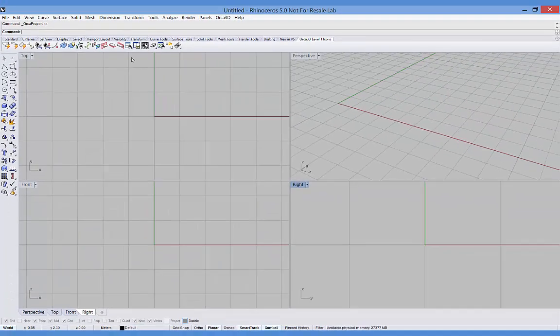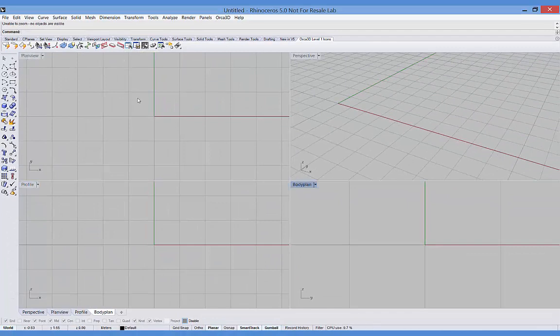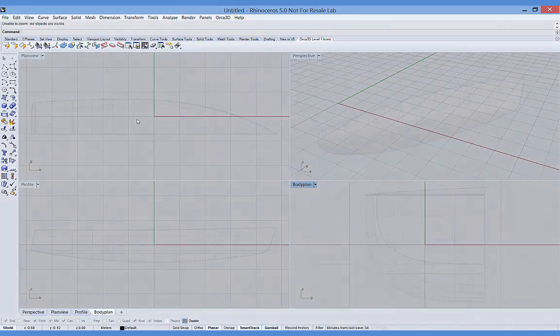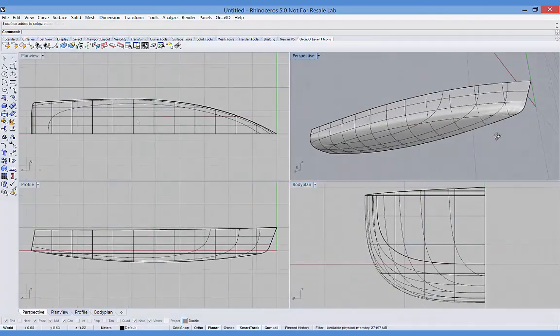And finally, I'll turn on Orca viewports, which simply redefines and renames the standard Rhino viewports so that the bow of the vessel will be pointing to the right.